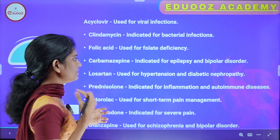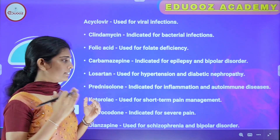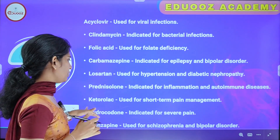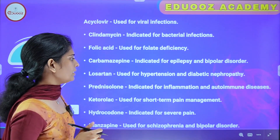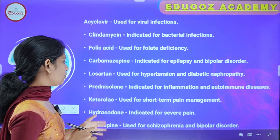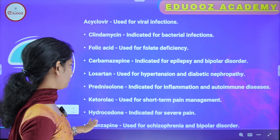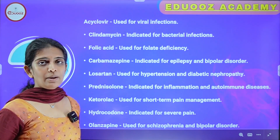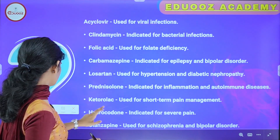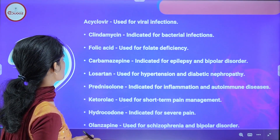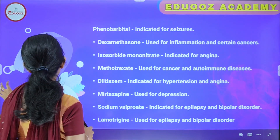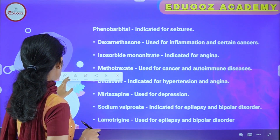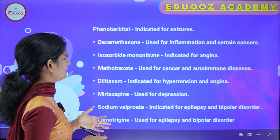Losartan is used for hypertension and diabetic nephropathy. Prednisolone is used for short-term pain management. Hydrocodone is indicated for severe pain — it is an opioid analgesic. Quetiapine is used for schizophrenia and bipolar disorder. Phenobarbital is an antiepileptic drug also indicated for seizures.